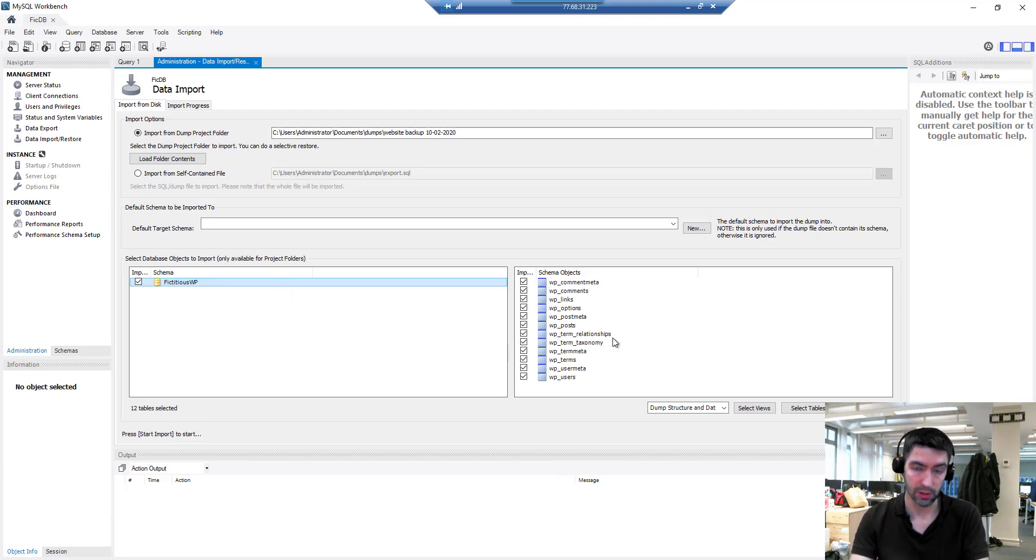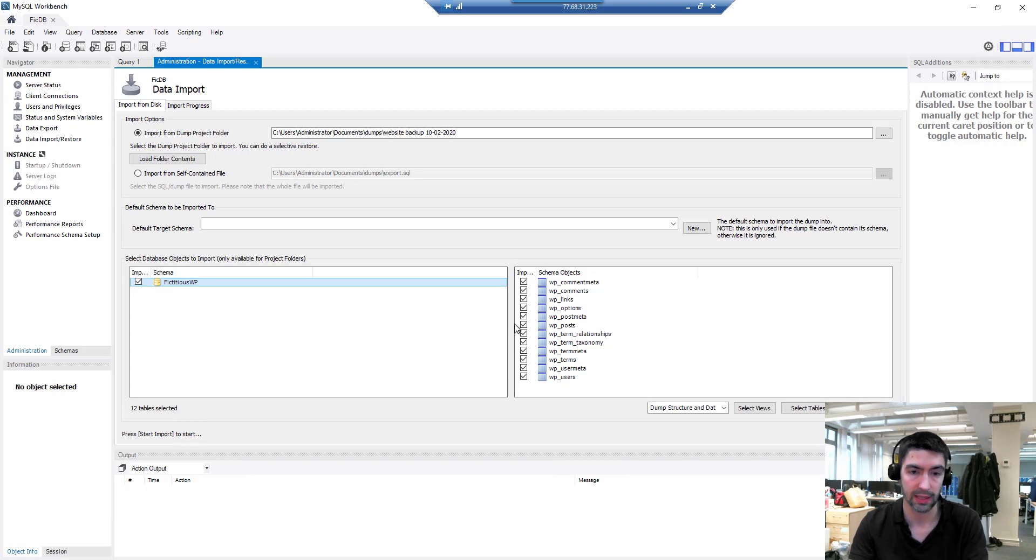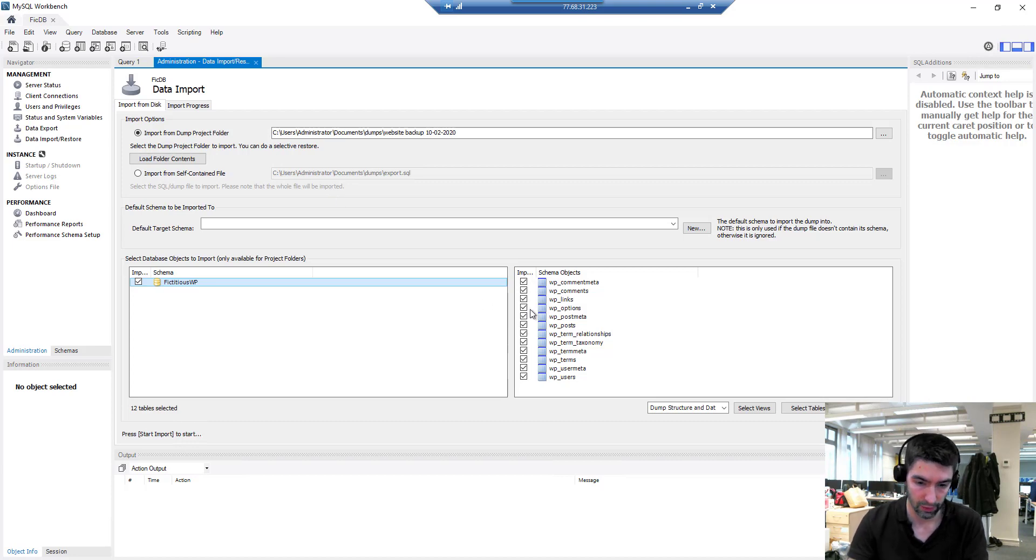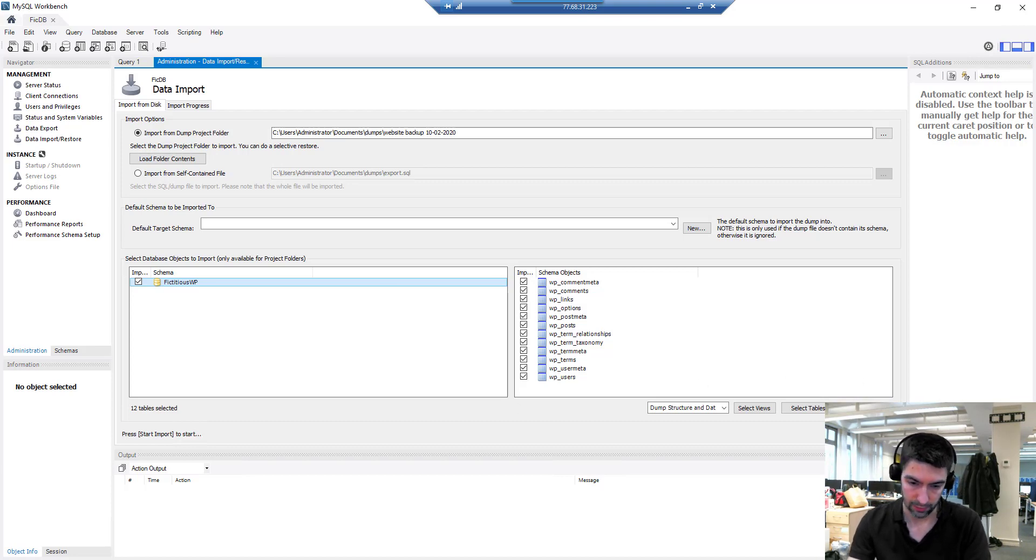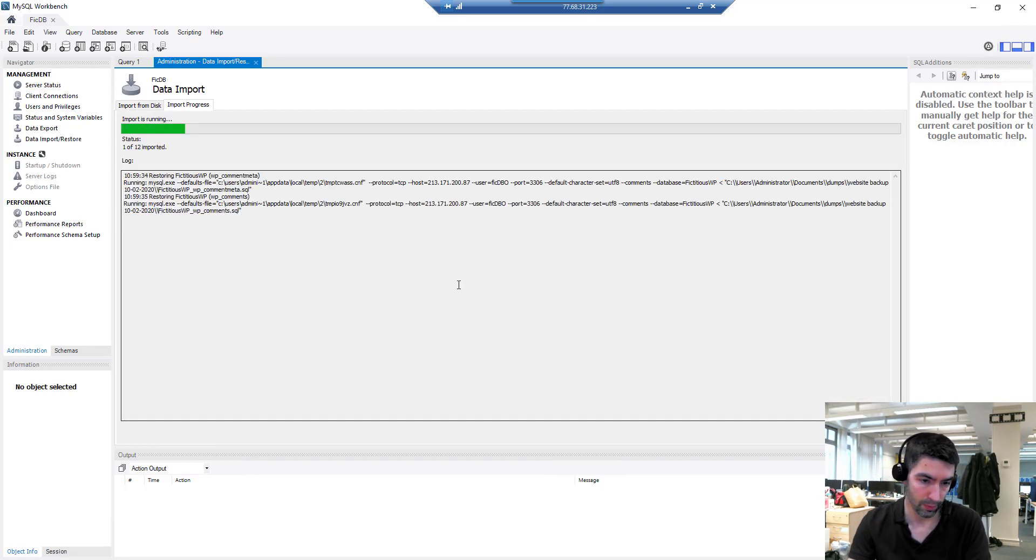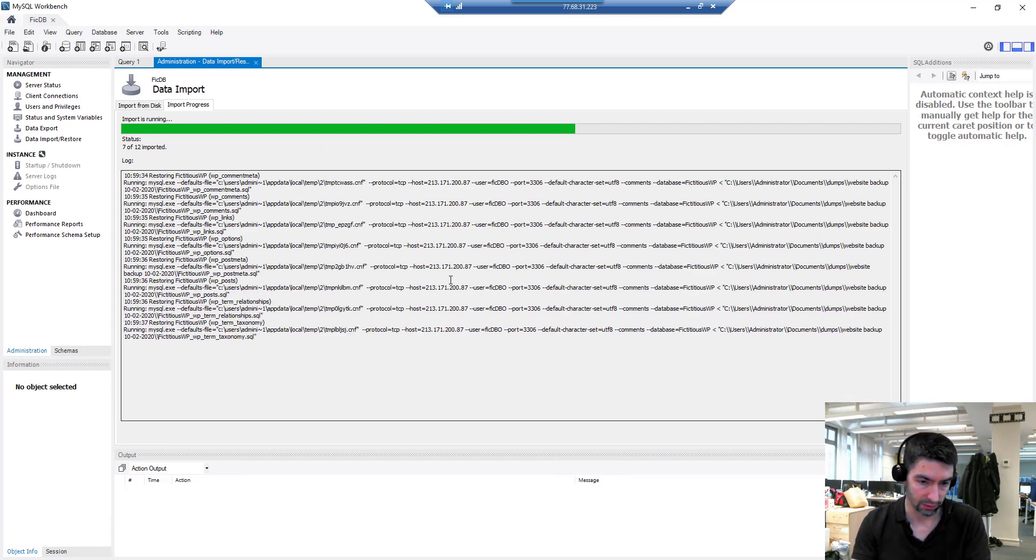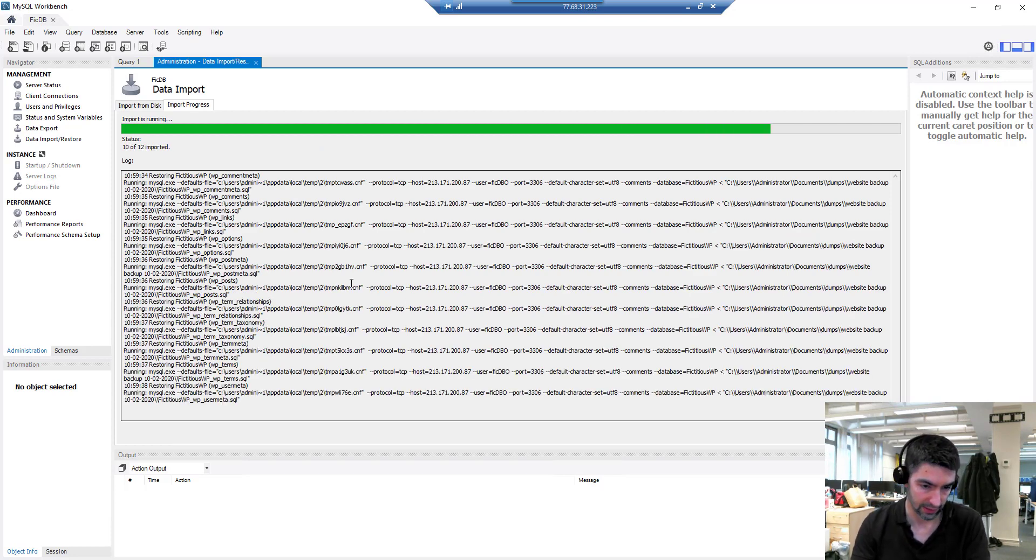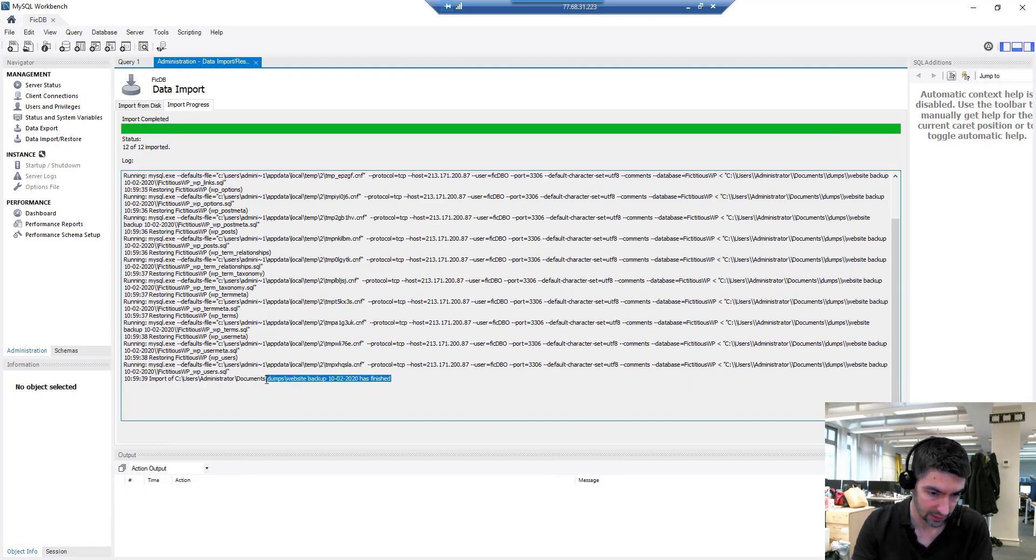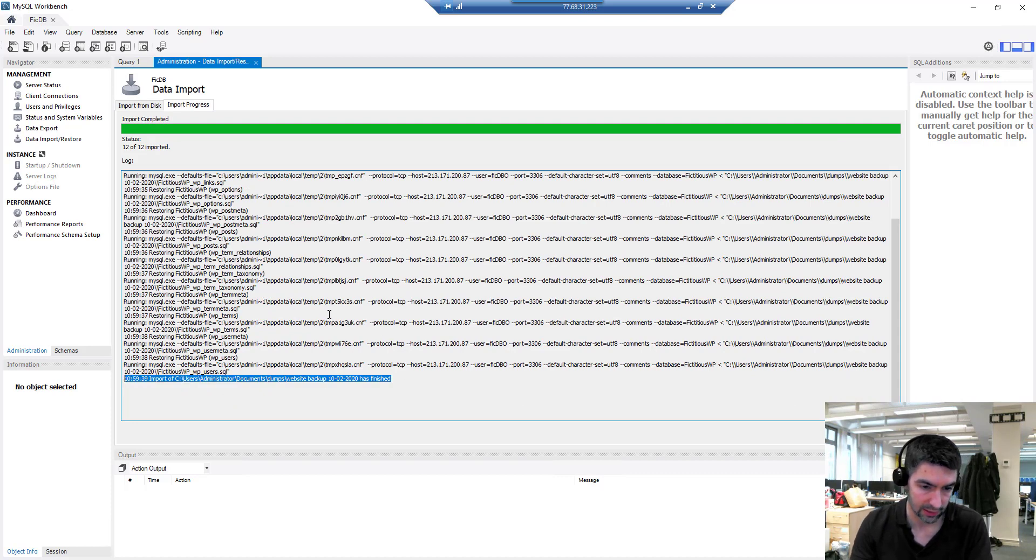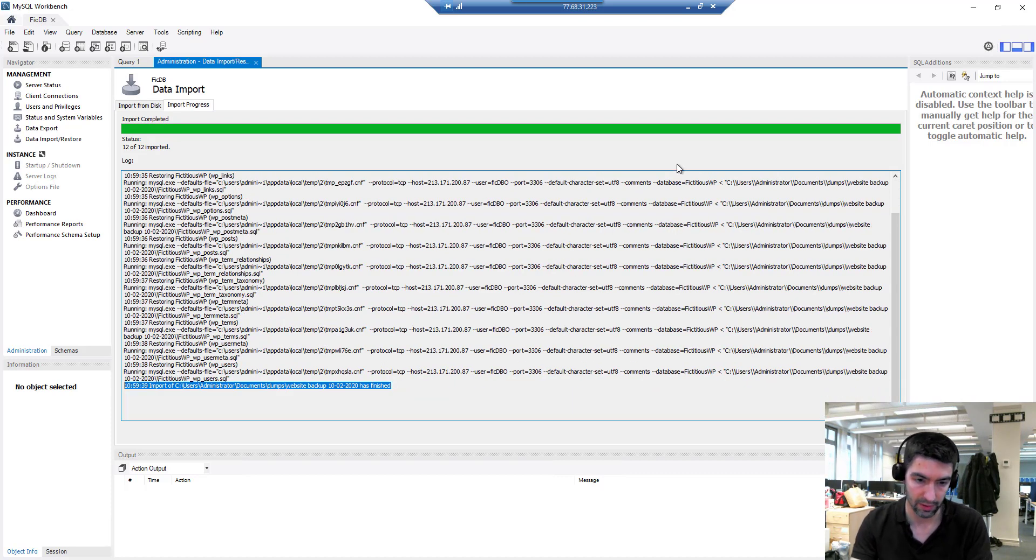We see the same two panes from the other one but this time we're importing the data. If I wanted to import all of them I just leave all of them ticked, but because this is a dump project folder I can pick and choose what I restore. If you wanted to restore all of those fine, we just start import and that's going to overwrite any of the data on there. There we go, that's finished, doesn't look like there's any errors, so that data has now been written to my database.